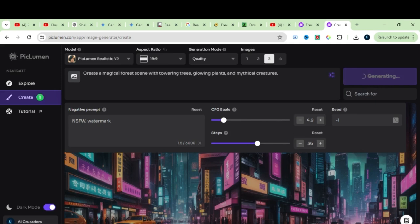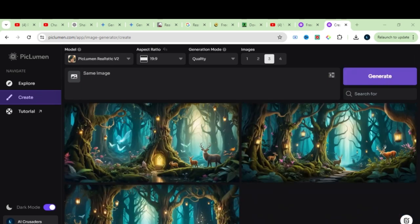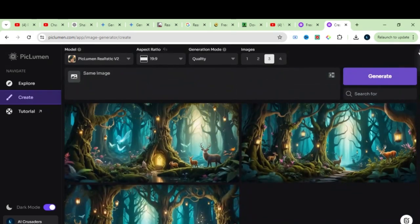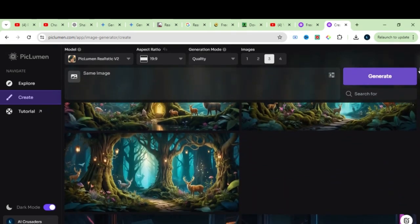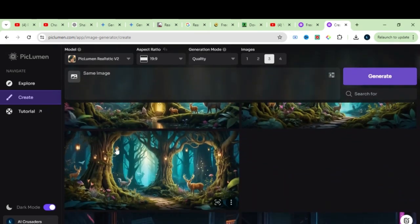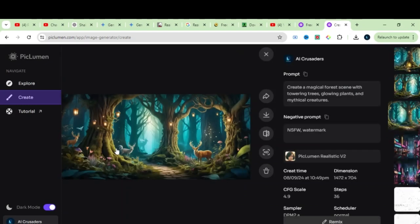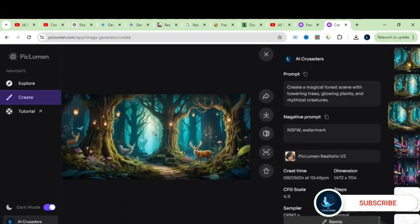Wait for a while. Now, as we selected quality in Generation Mode, it may take more time. And here is the result. Just look at this, this is really an amazing result.